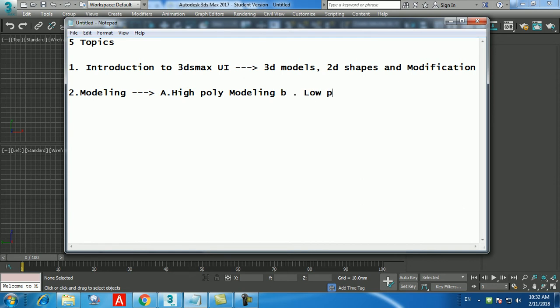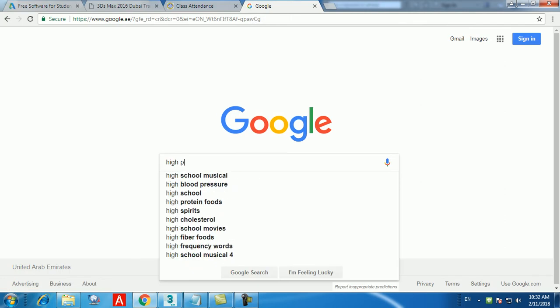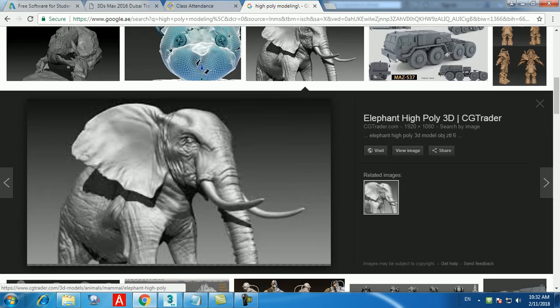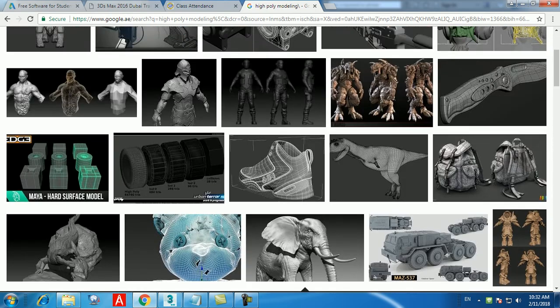These are the two different types of modeling available in 3D Max. Take this elephant as an example — even without any color applied, everything looks detailed. Anyone who sees it can say it's an elephant. This is high poly modeling, which means taking care of each and every detail, even the wrinkles around the eyes and the trunk.